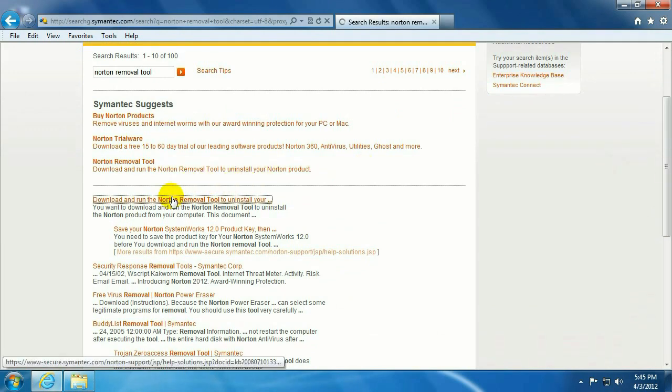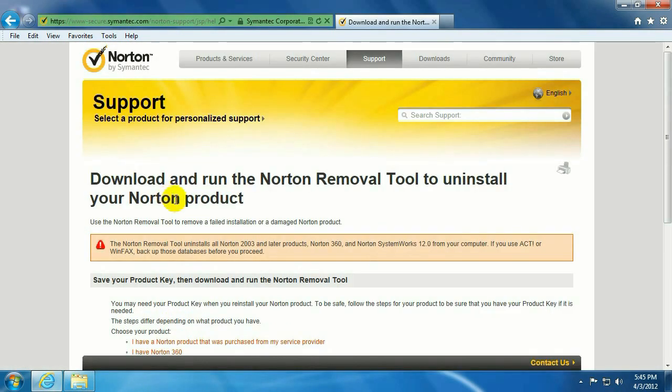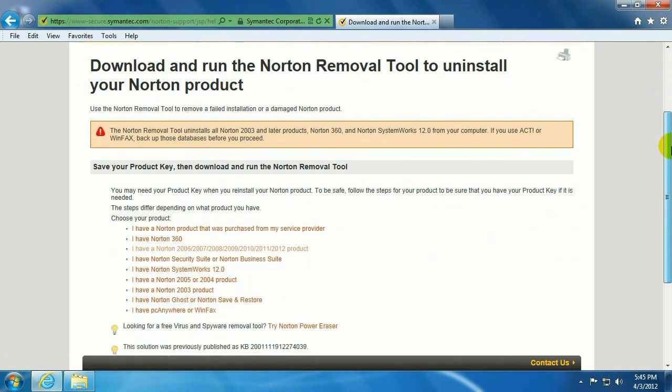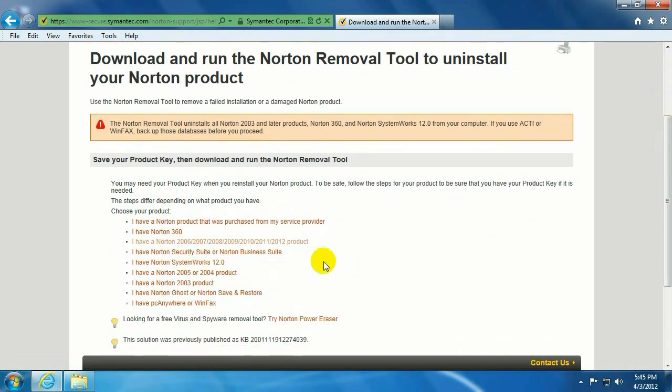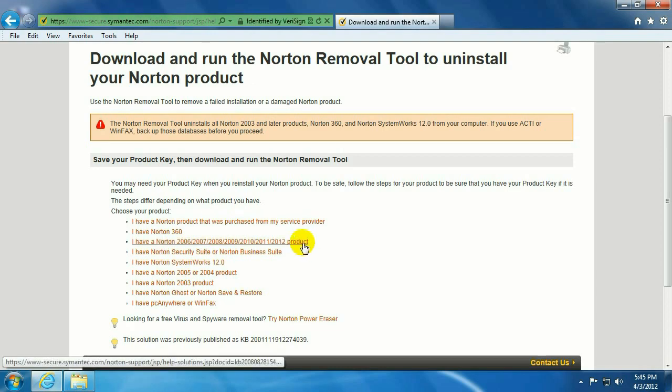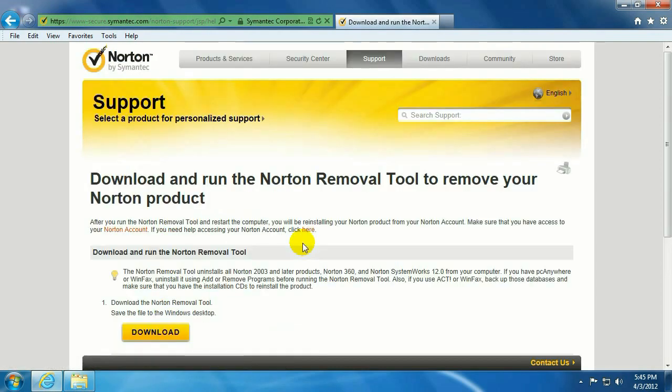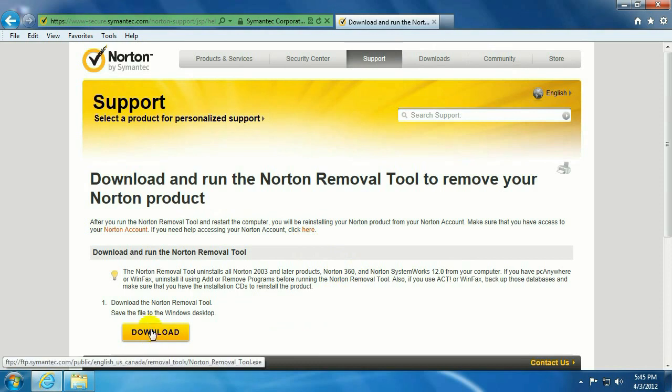Go ahead and click on Download and Run the Norton Removal Tool. And we're going to go to the third choice, which is I have Norton 2006 through 2012 product. Go ahead and click on that. Click on Download.